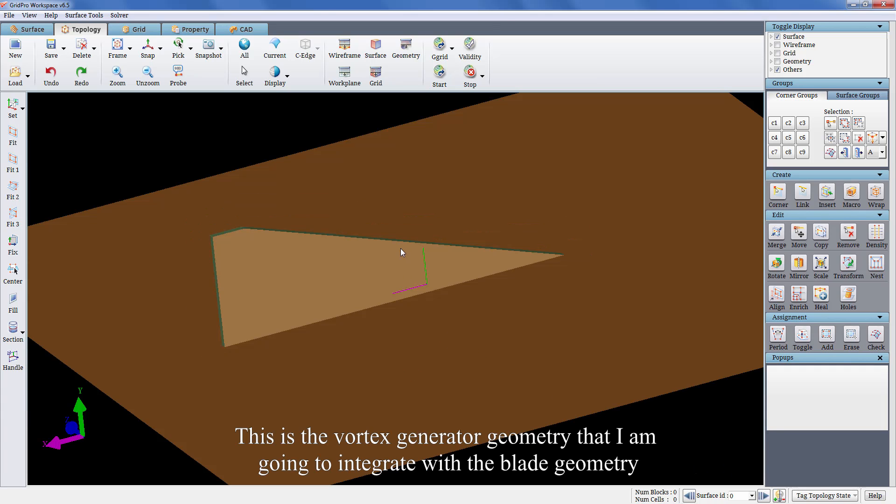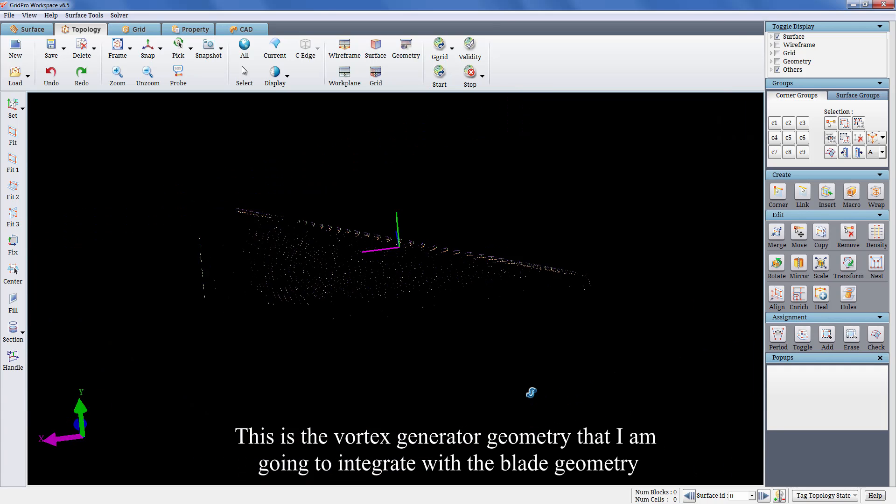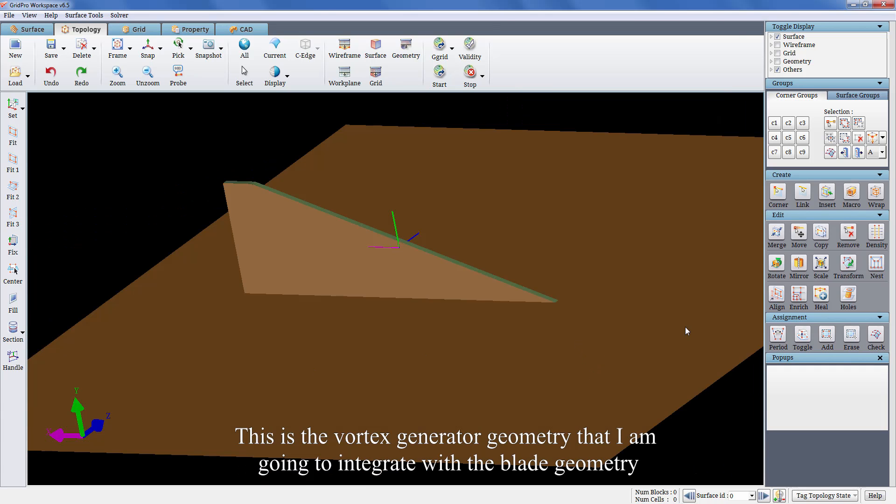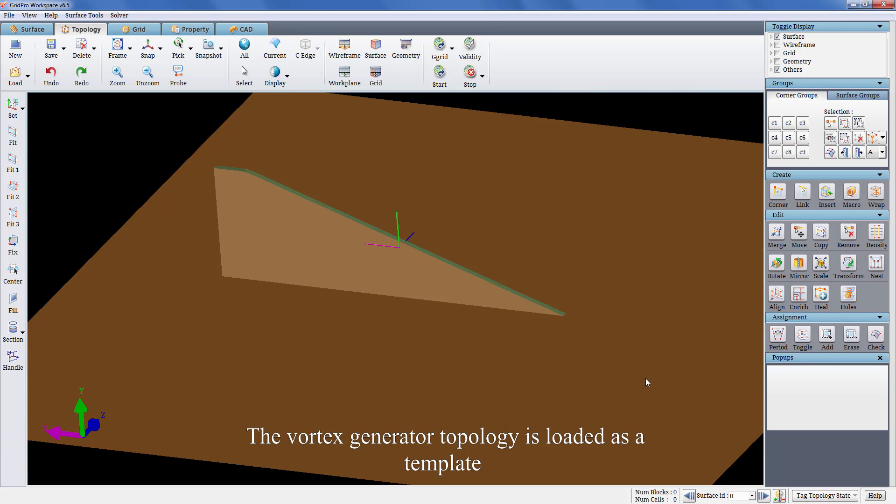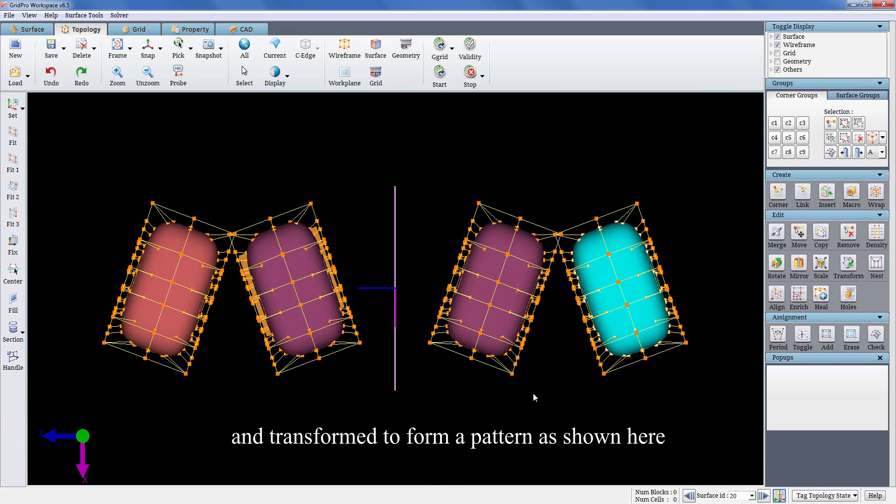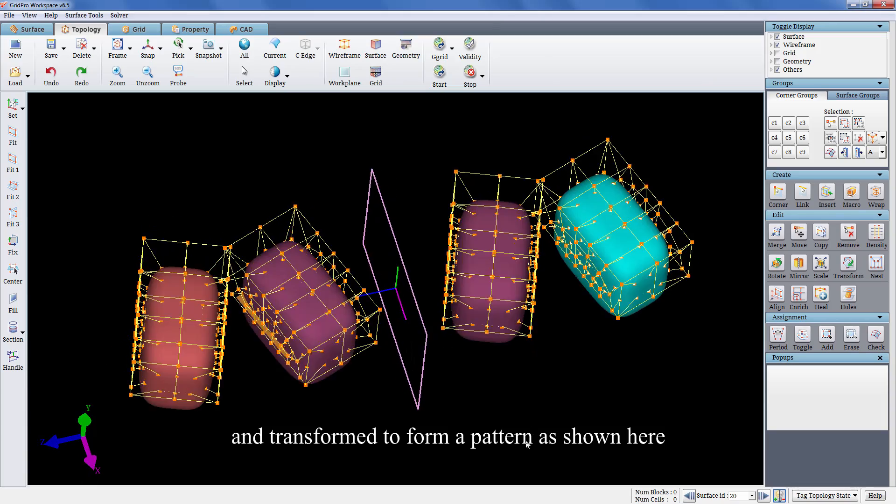This is the vortex generator geometry that I am going to integrate with the blade geometry. The vortex generator topology is loaded as a template and transformed to form a pattern as shown here.